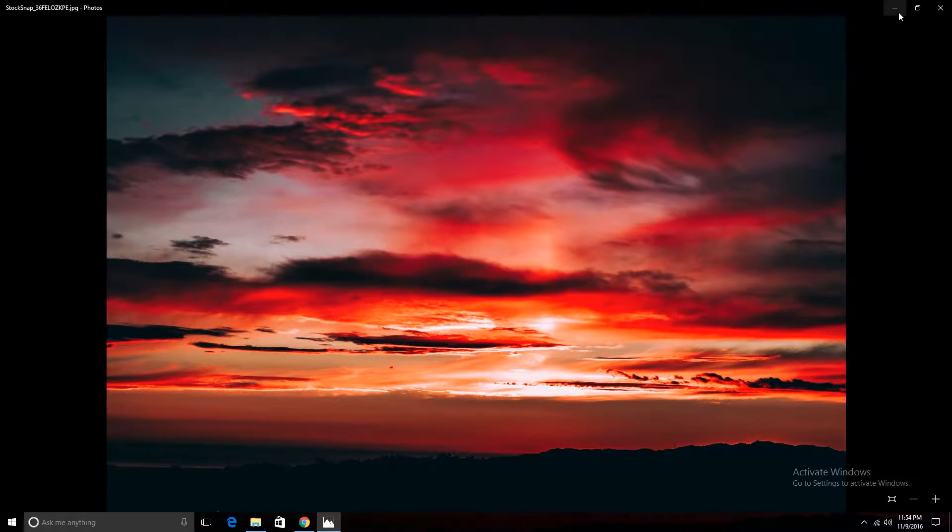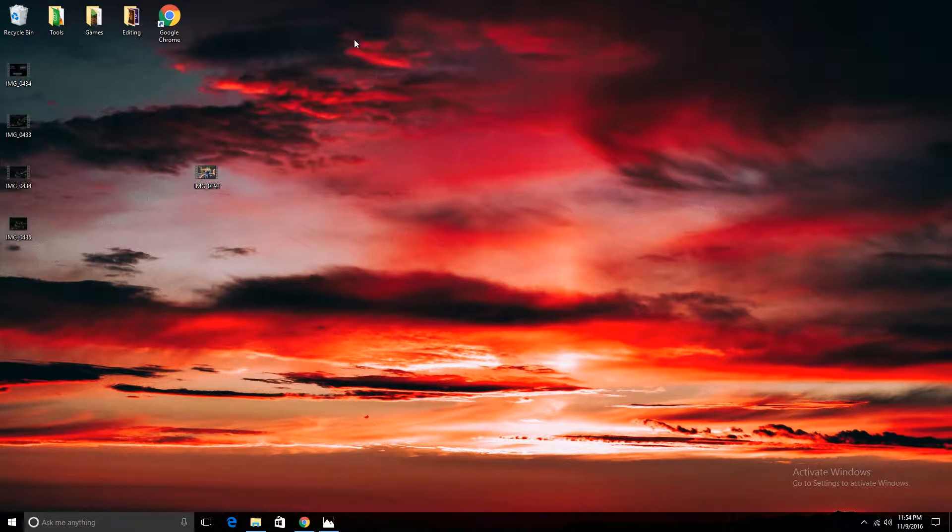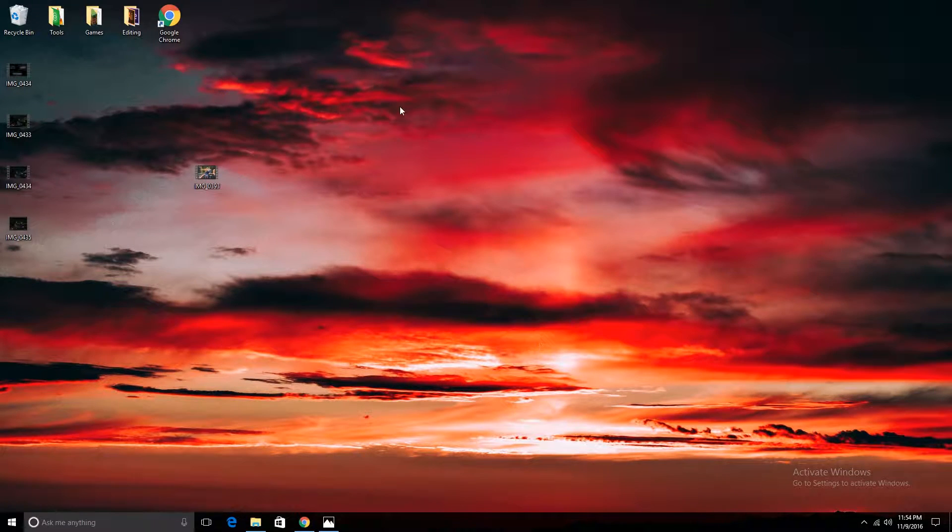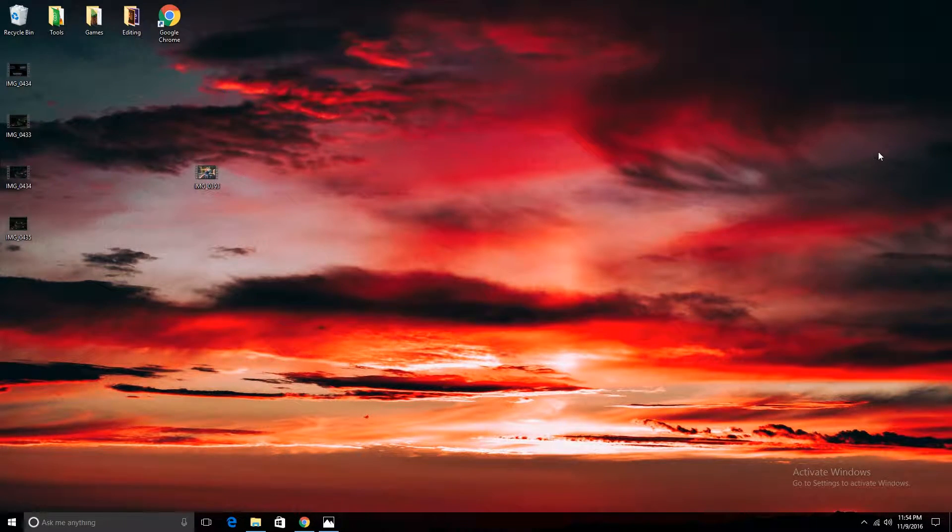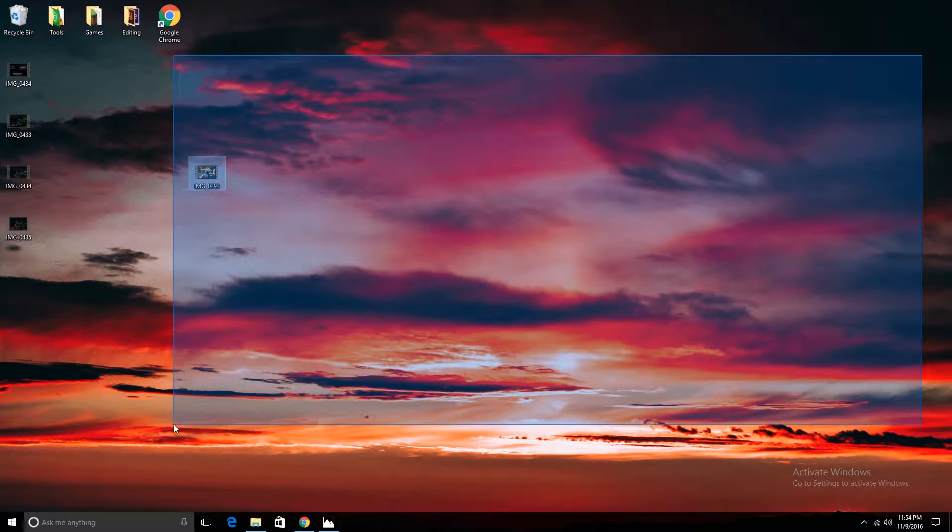So now after that's done, you have your new desktop wallpaper. It's really simple and, you know, it makes it not worth paying for Windows.